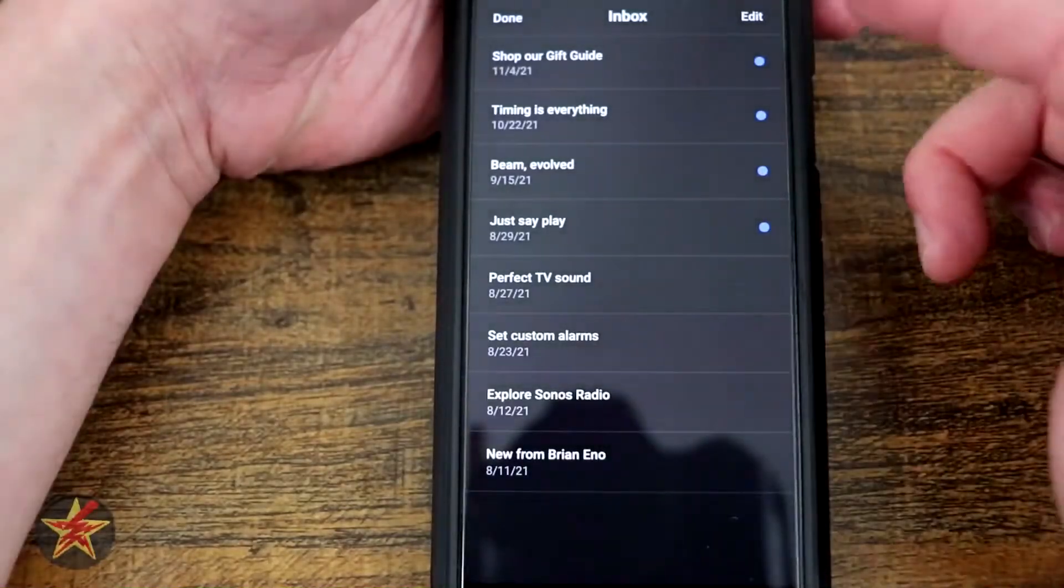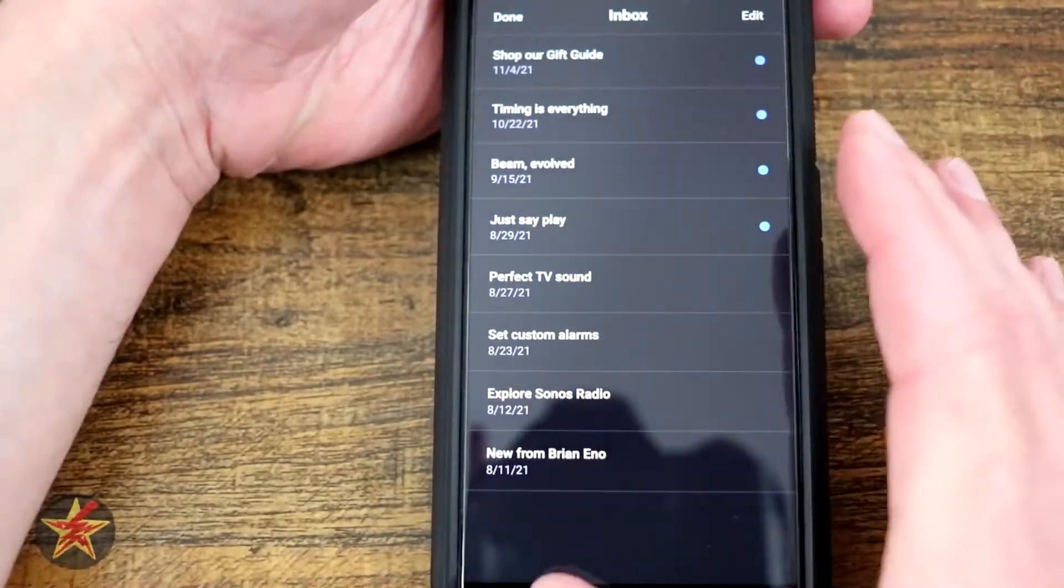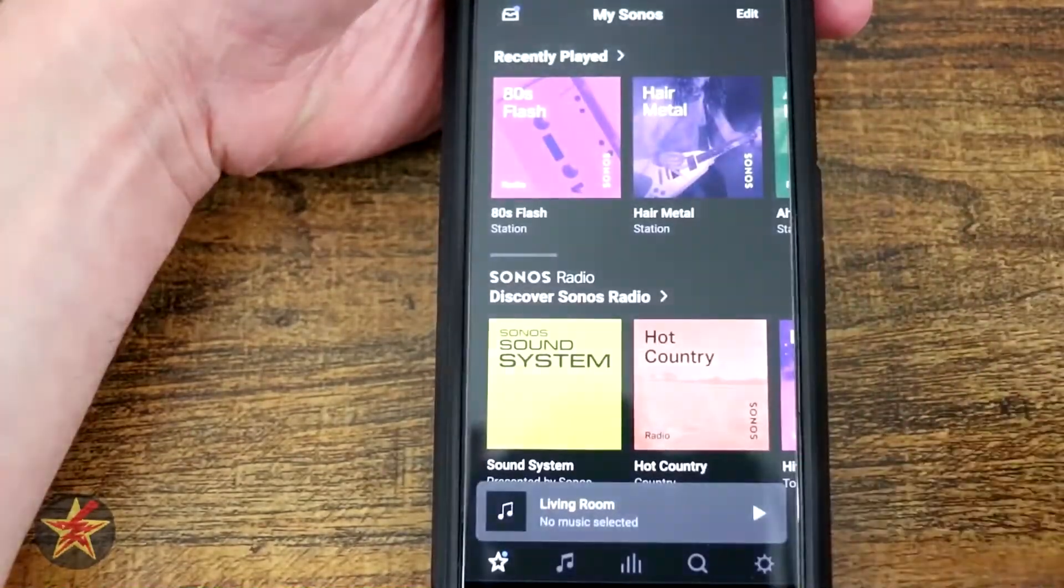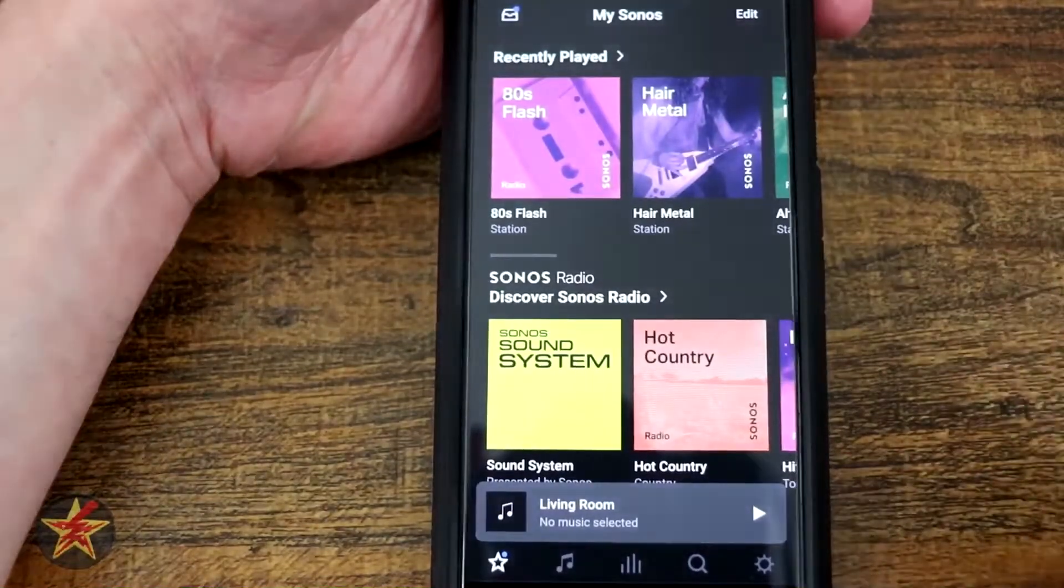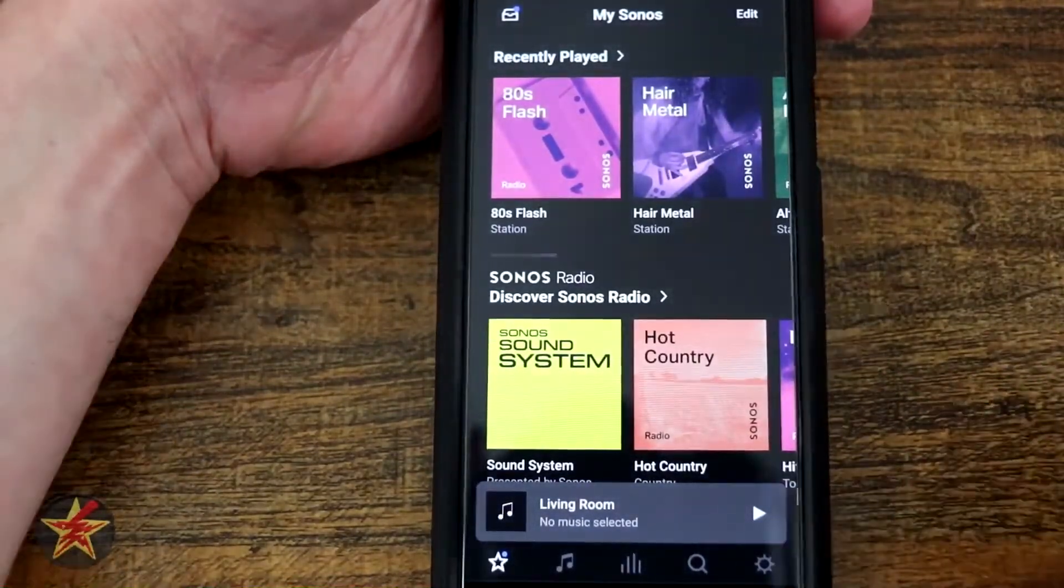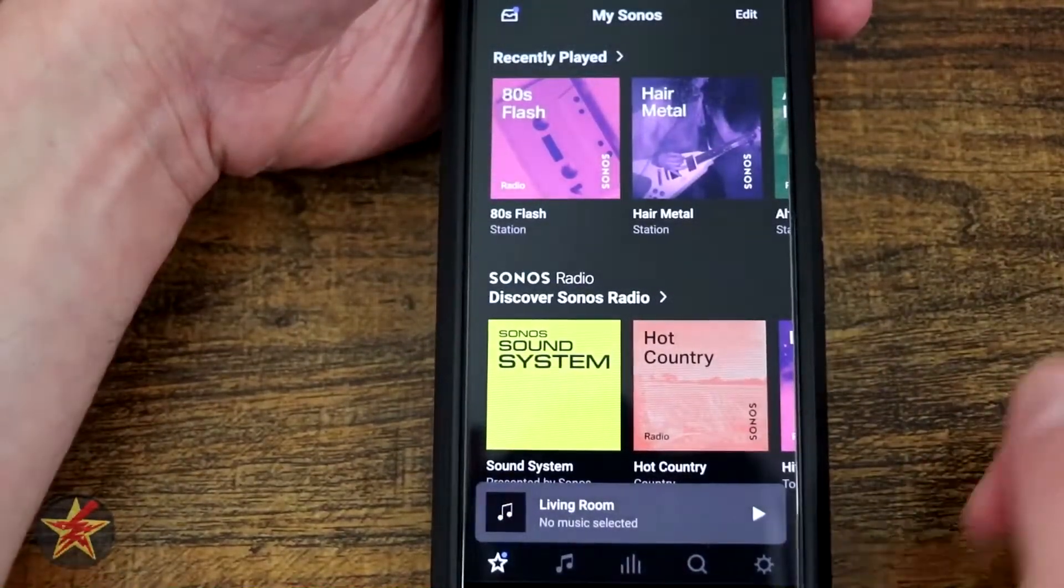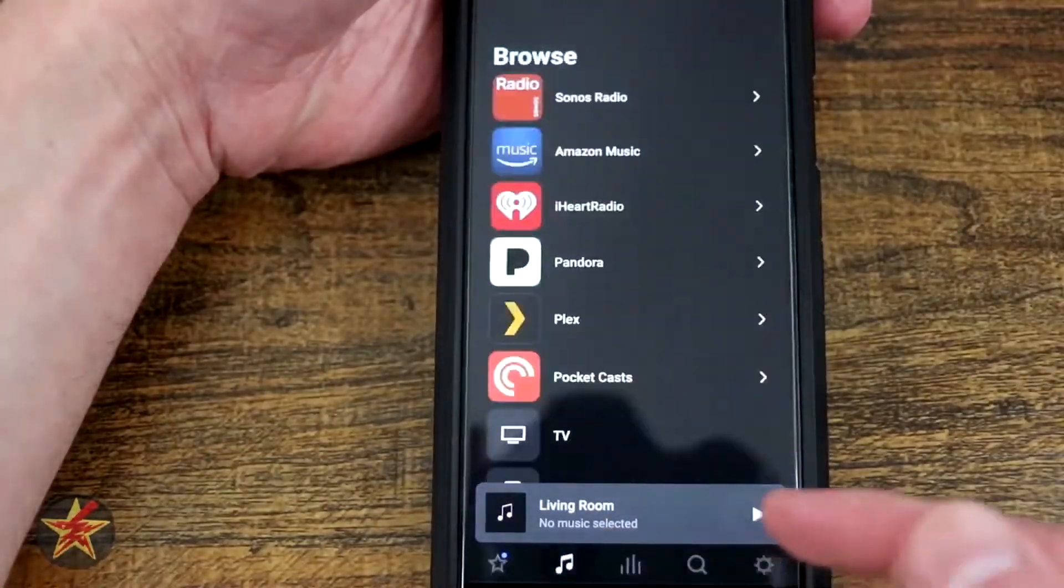And then you're brought back to your My Sonos area. Over here you have notifications, just kind of letting you know something it wants you to pay attention to. For me, it's around the holiday season, trying to get me to buy more stuff.